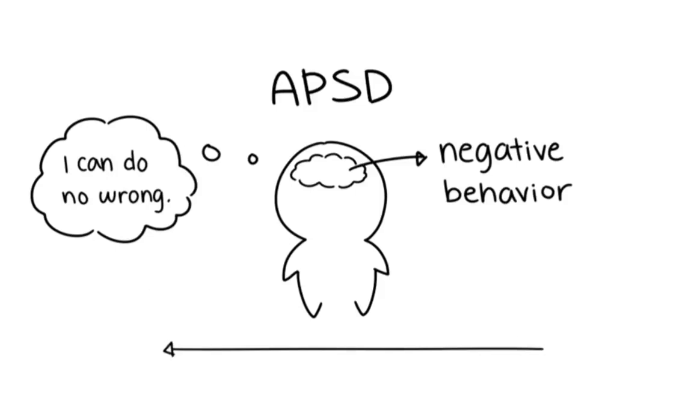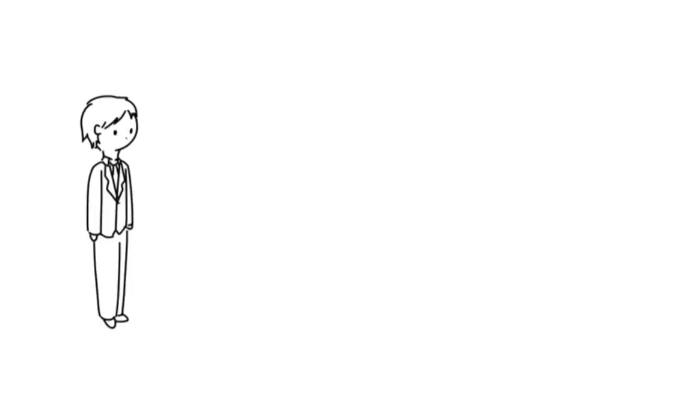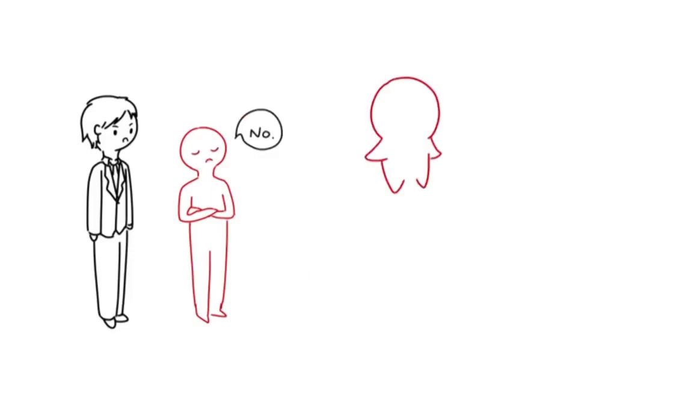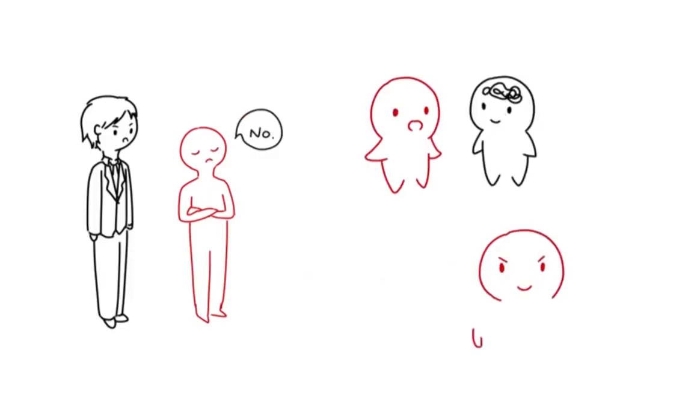ASPD typically manifests during late childhood to early adolescence and continues into adulthood. According to the National Institute of Health, NIH, people who are diagnosed with antisocial behavior often display patterns of not only resistance to authority, but also frequent manipulation, exploitation, and violation of rights of others.